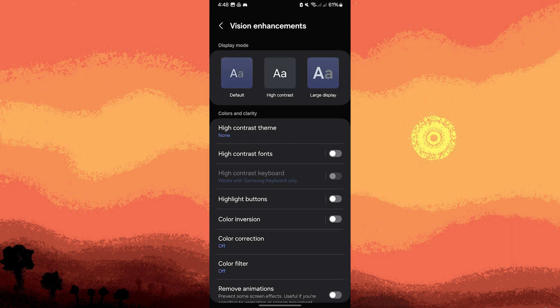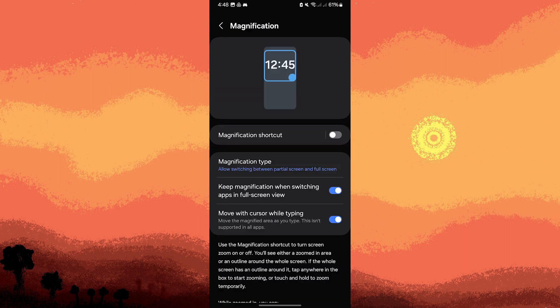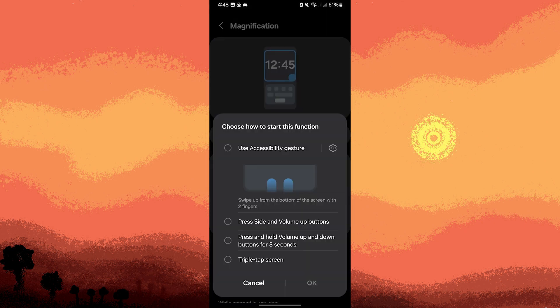Scroll down a bit and search for Magnification. Tap on it, then toggle on the switch to Magnification. Then just follow the screen instructions to learn how to use magnification gestures.